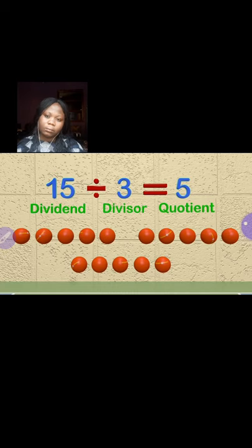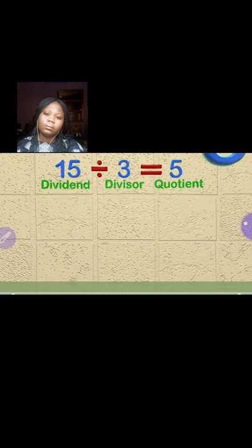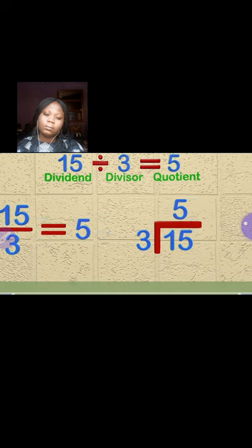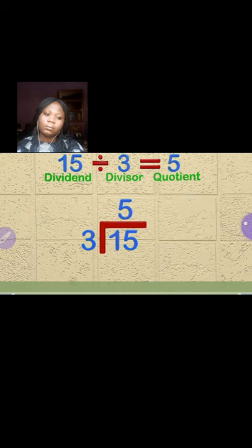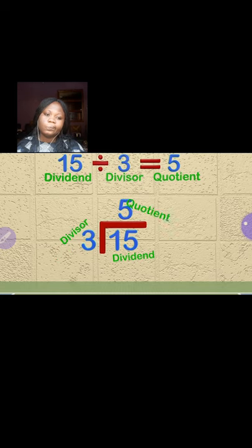There are several ways to write a division problem. Here we have three ways. In one format, the 15 is the dividend and is found inside the division box. The three is the divisor, and the five above the division box is the quotient — also known as the answer.